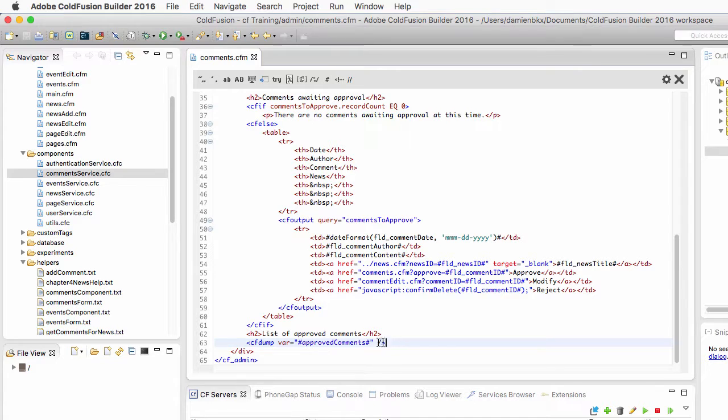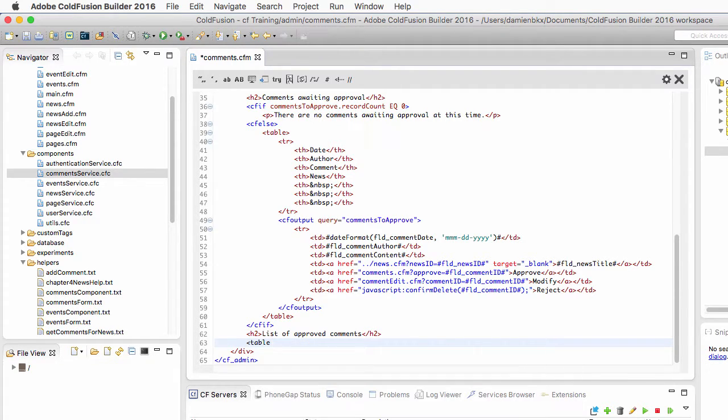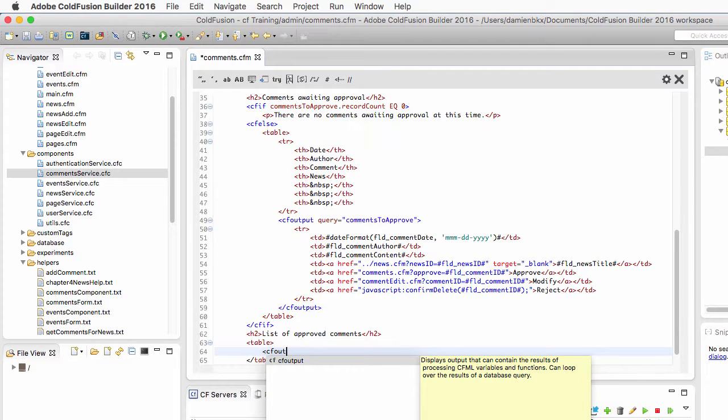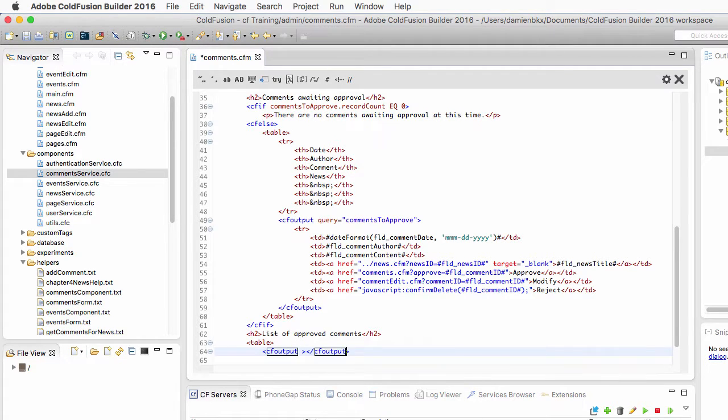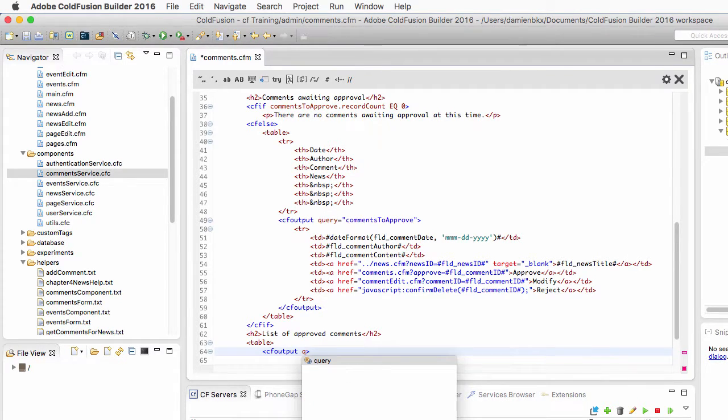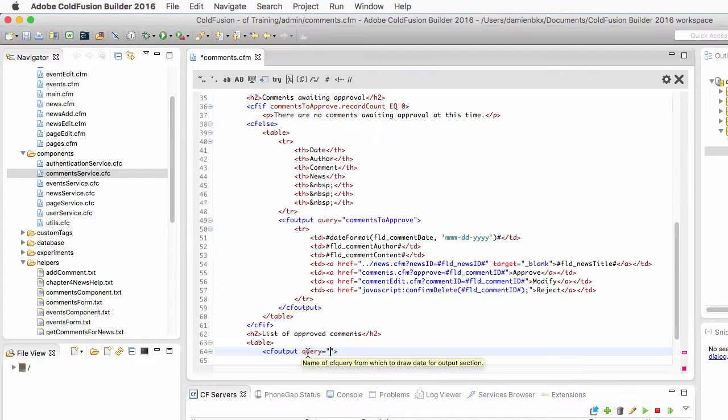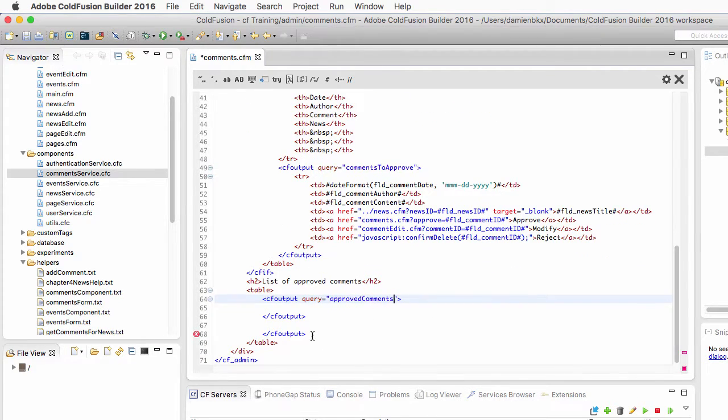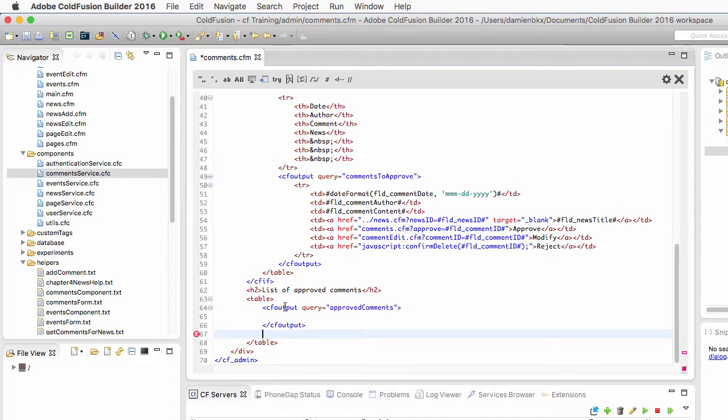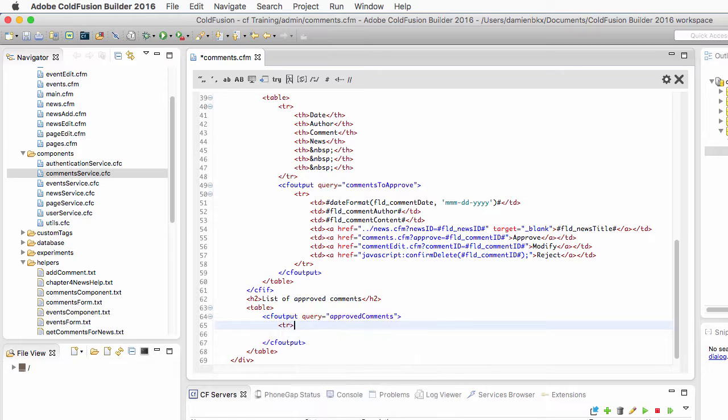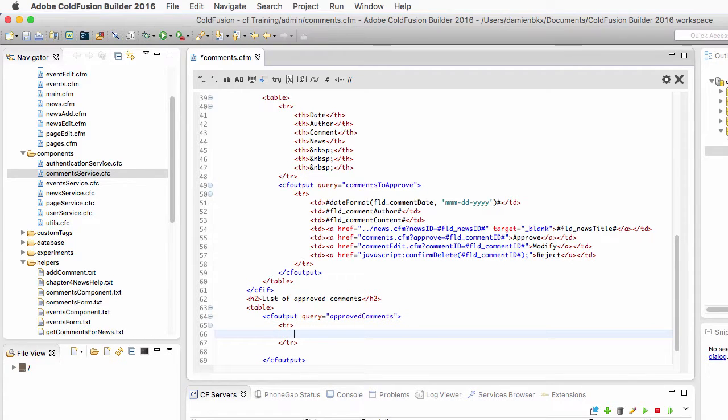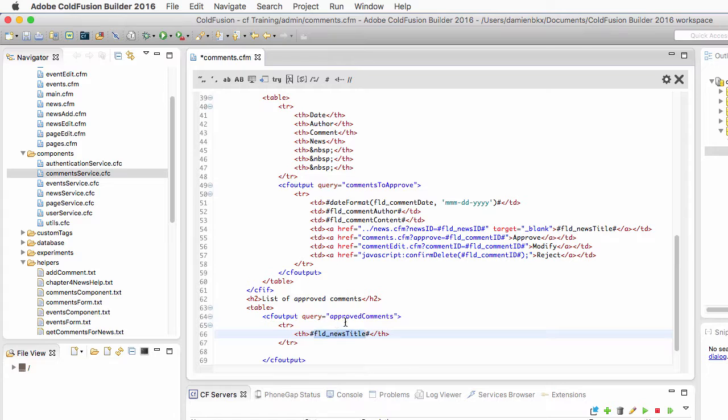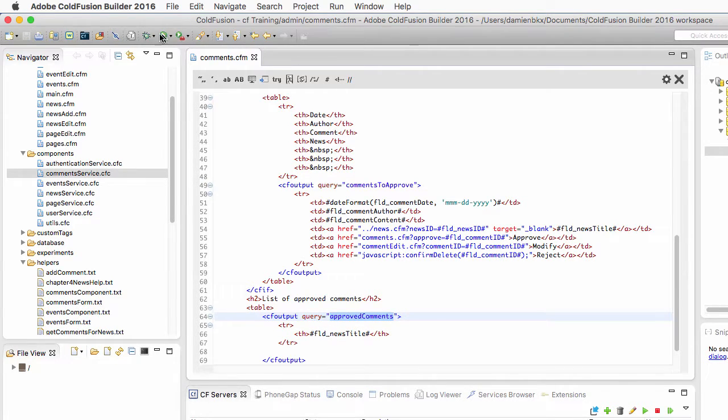Let's return to ColdFusion Builder. I will remove my dump here and start an HTML table. Now inside that table I need a cf output, and I want that cf output to loop over the query approved comments. Inside of that cf output I will output a table row, so I need the tr tag of HTML for that. And inside of that row I need a th tag of HTML, a table header, and I want to output here the fld news title which is a piece of data that is in that approved comments query.